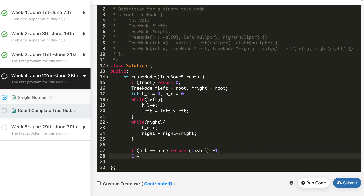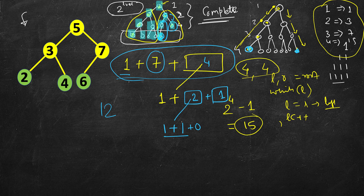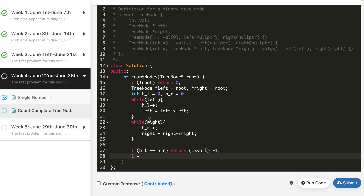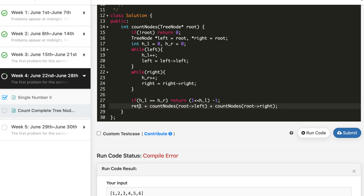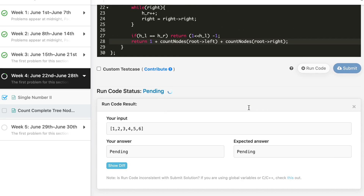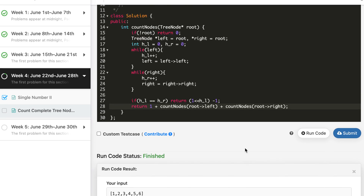If the heights are not equal, add 1 for the root and recursively call count nodes on root's left subtree and root's right subtree. Return 1 plus countNodes(root->left) plus countNodes(root->right). This gives 6 as expected on the sample. After fixing the missing return statement, the solution is accepted.